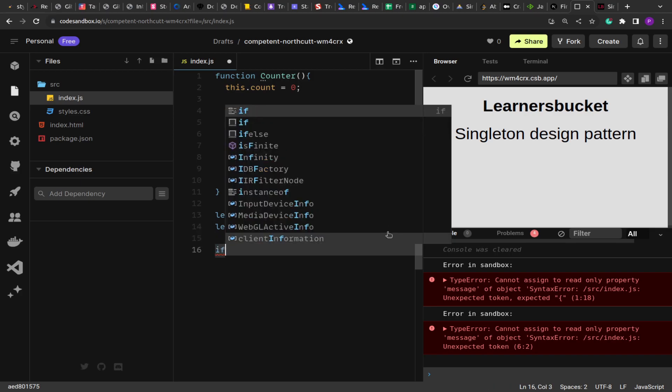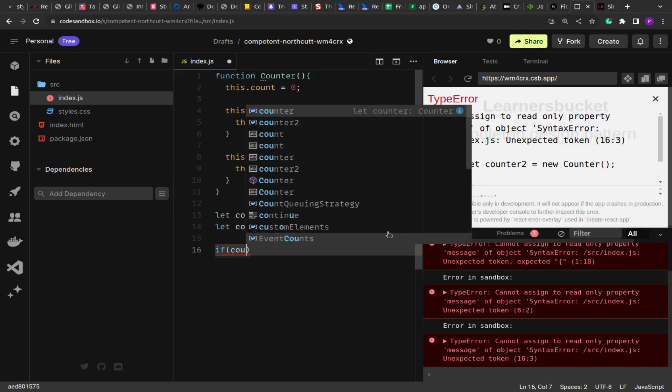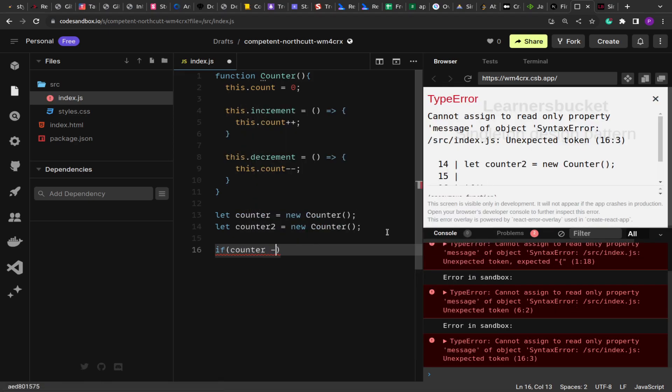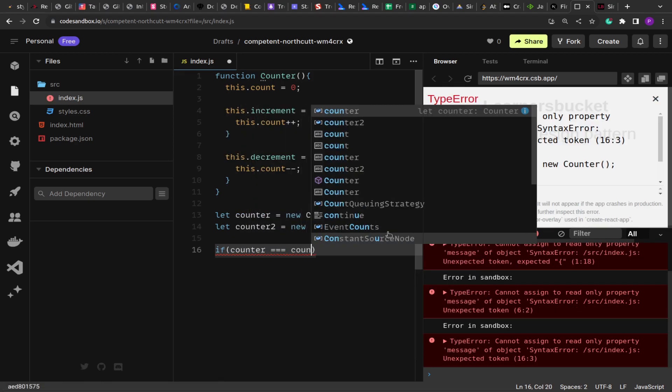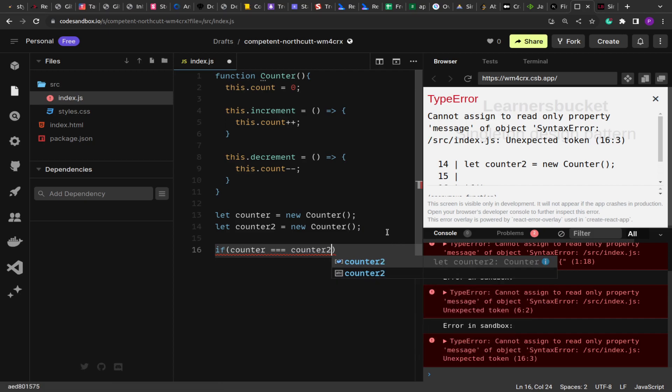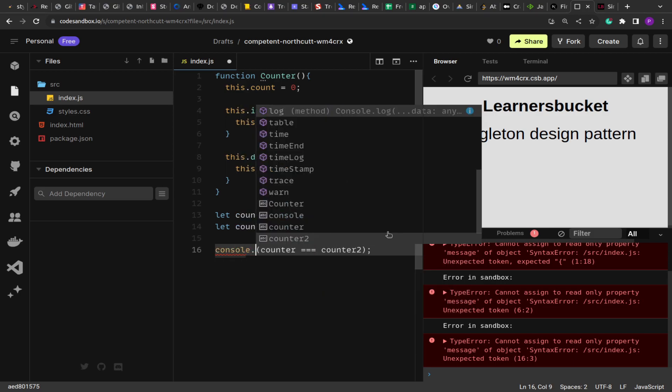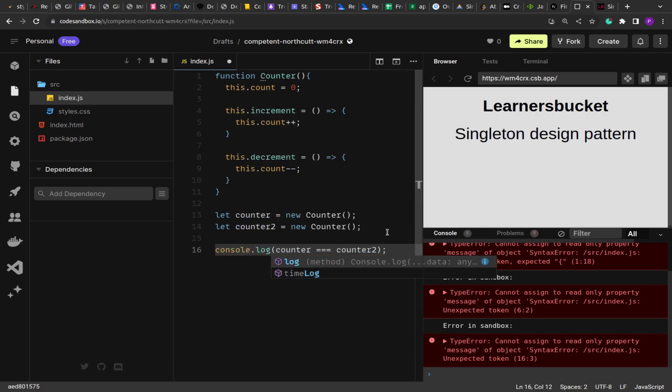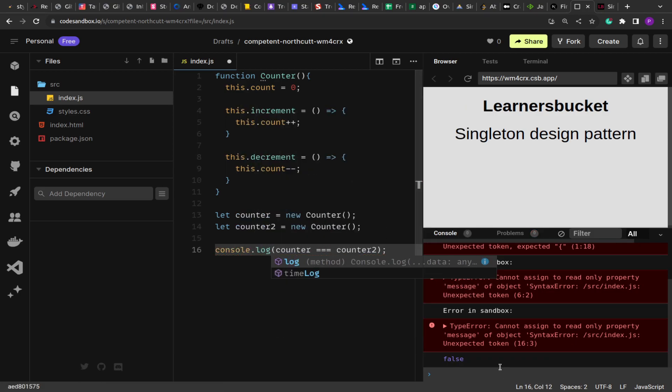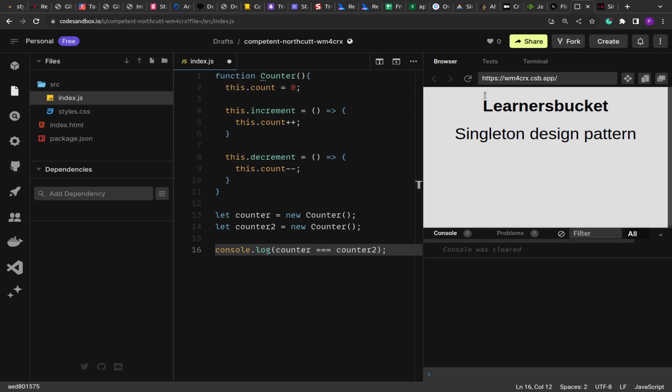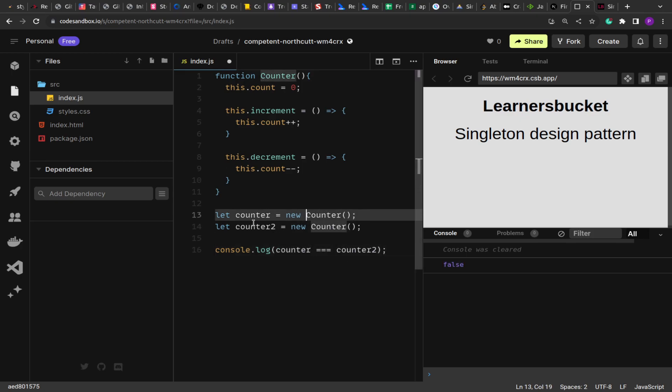And if I do the equality check over here, we'll see that the value comes out false. So here you can see, right, we got false. Let me clear this and rerun to see. So we get false because the instance of both the objects are different. They are completely different objects. That's why they are not matching.